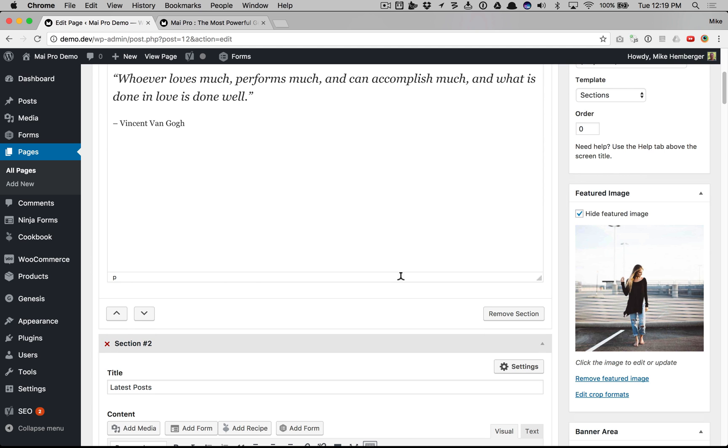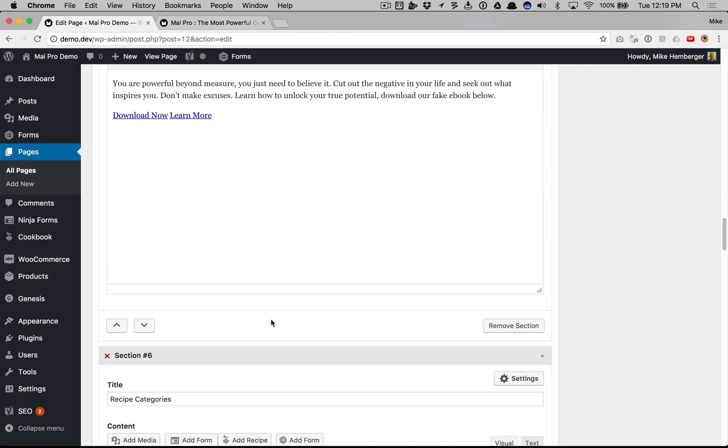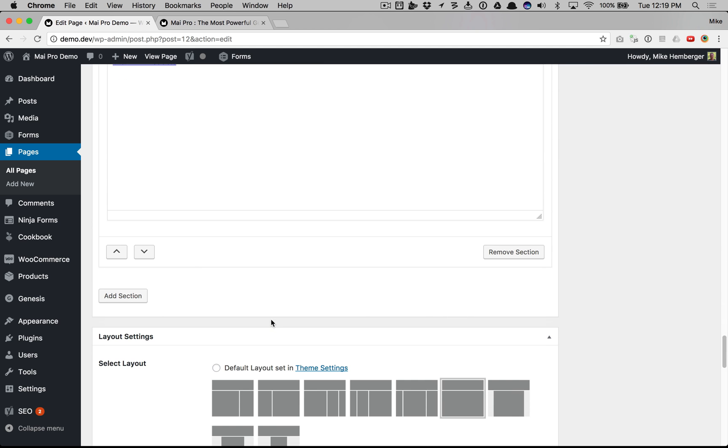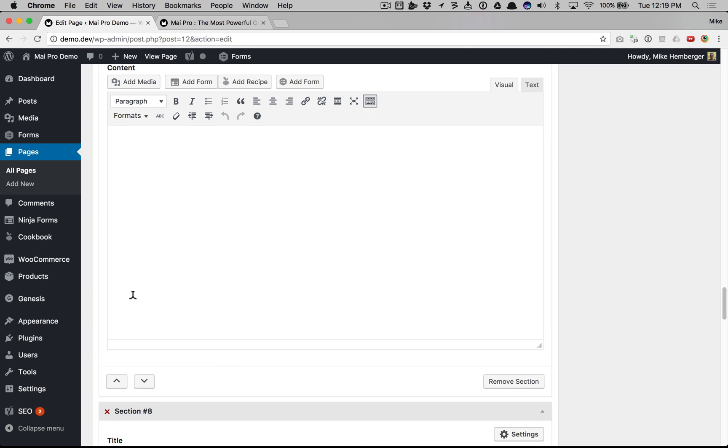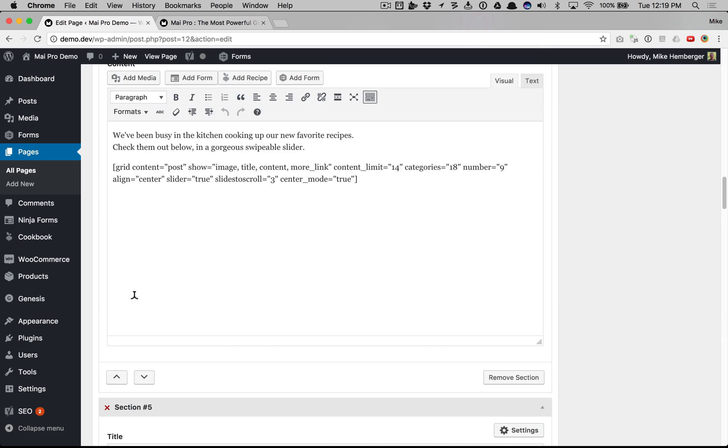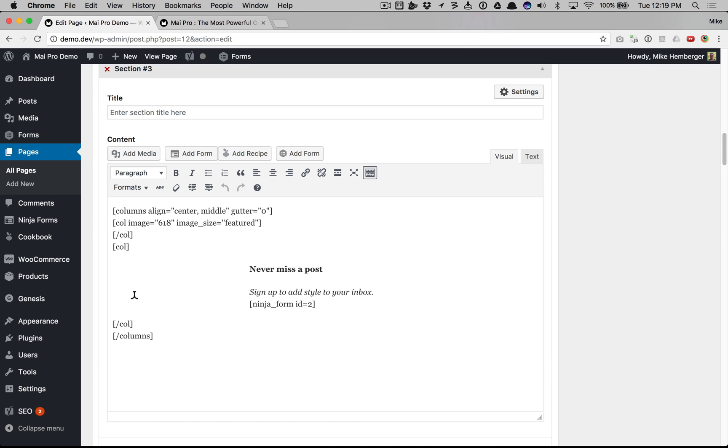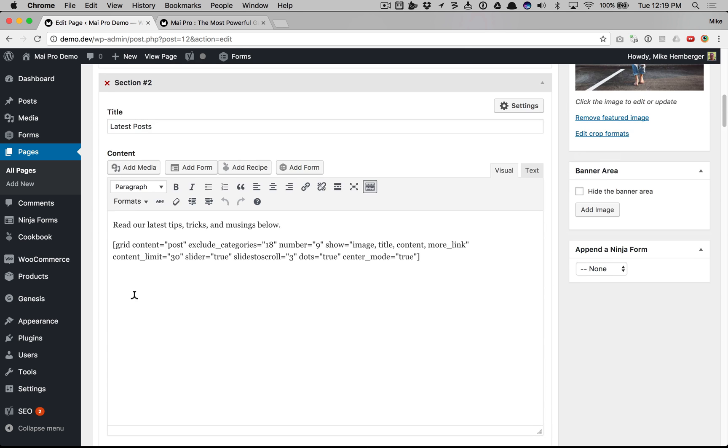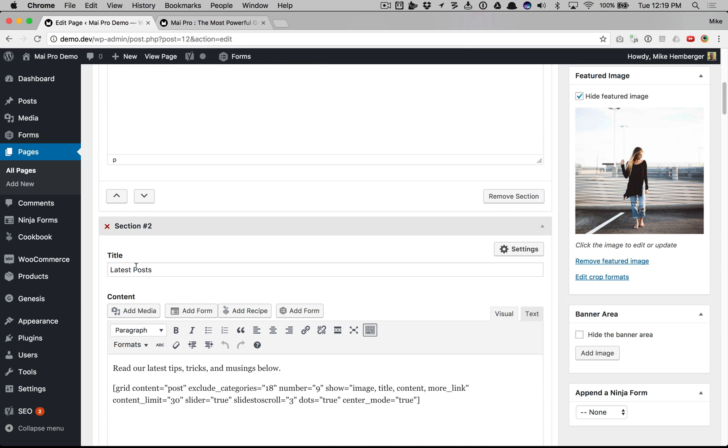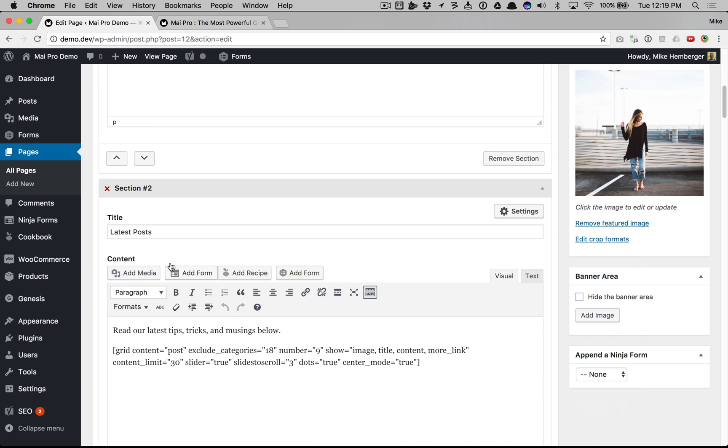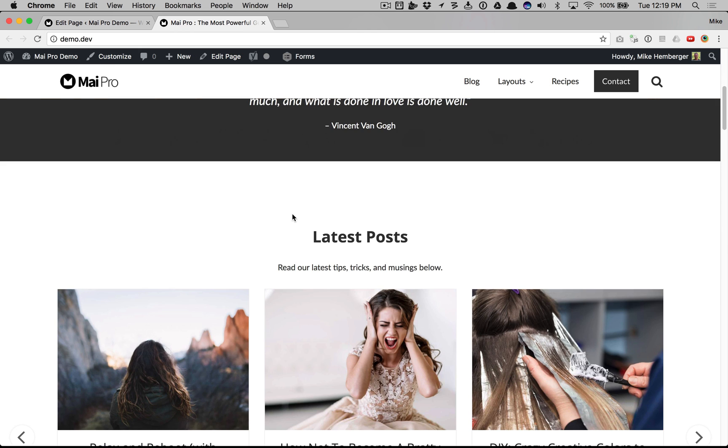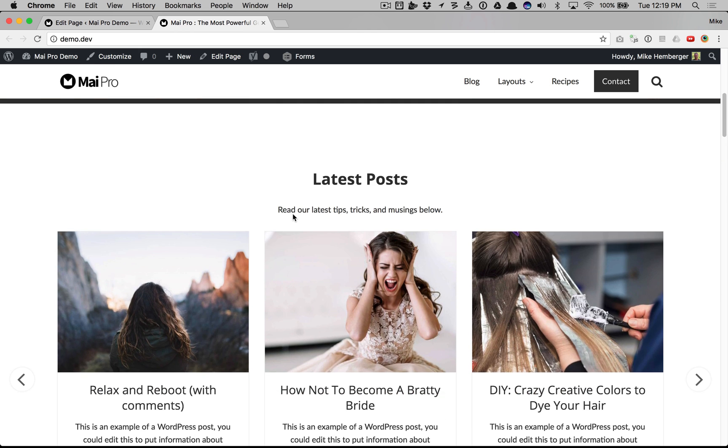Now we'll go to section 2, and you can add sections at the bottom just by adding, or that's the only button that'll be there when you first start. Section 2 we have a title of latest posts. Let's give it a look.